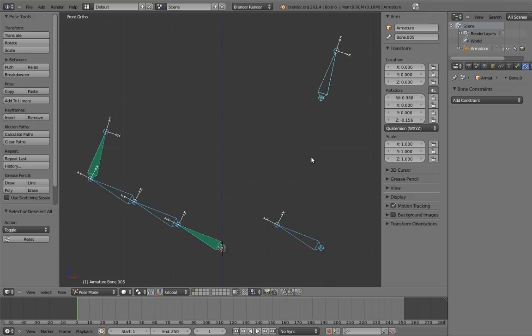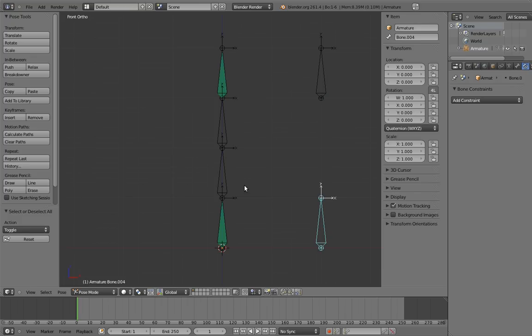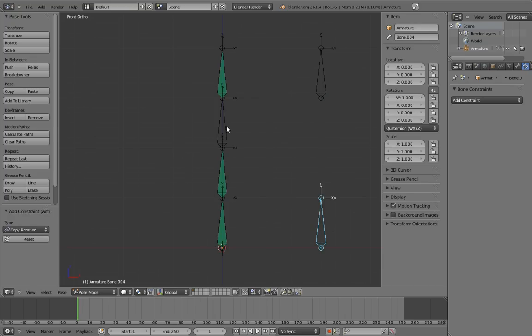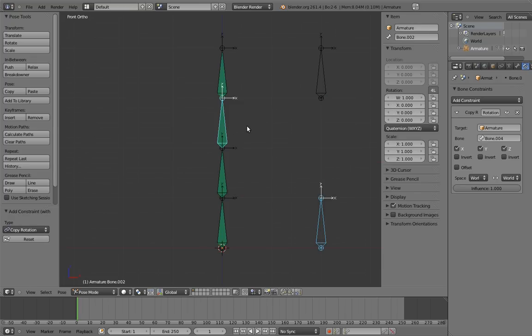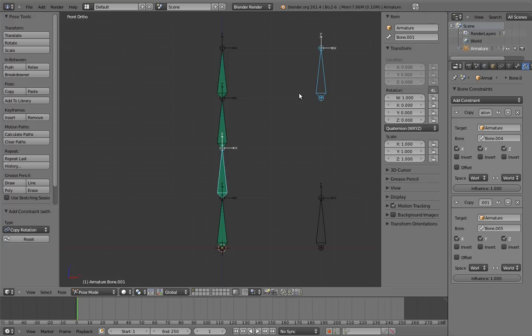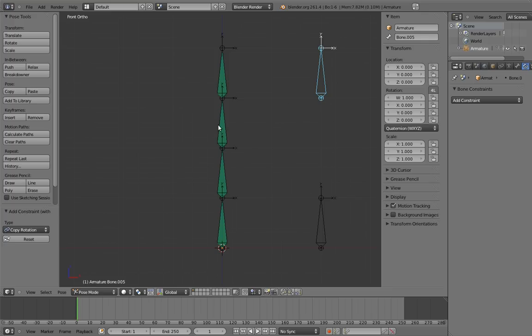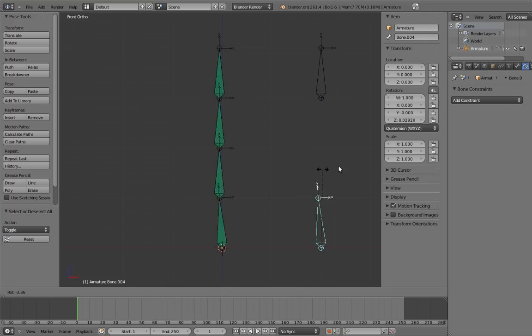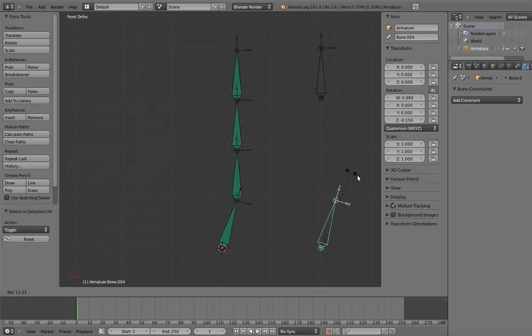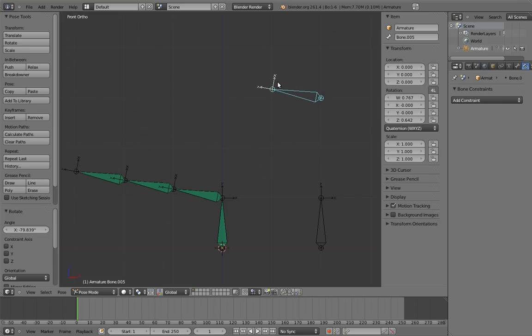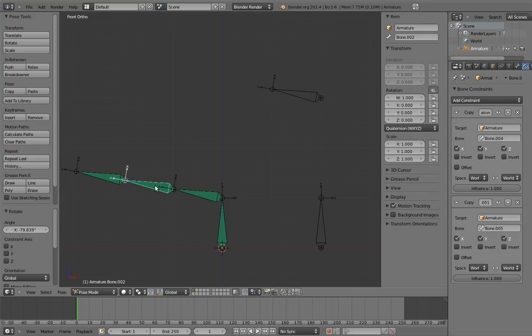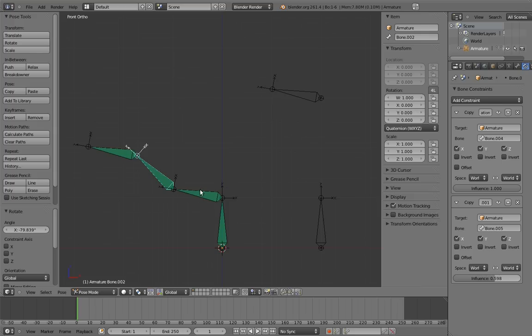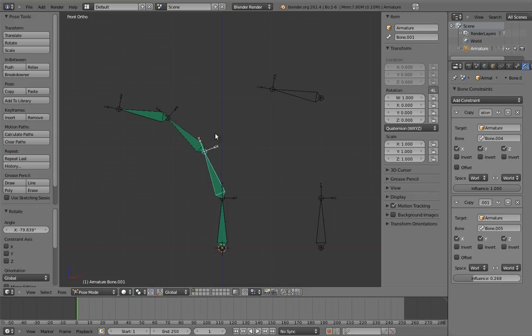Now constrain the middle two bones to the bottom control with copy rotation constraints. Again, this isn't strictly necessary since they follow its rotation due to the parent-child relationship anyway, but I like to do it this way. Next, constrain them to the top control. Now if we play with the controls, the situation sort of looks reversed, with the middle two bones following the top control instead of the bottom. Leave the top control rotated, and now select the third bone in the chain and go to its constraints. We can now tweak the influence of the second constraint to get the blend we want. And since we left the top control rotated, we can directly see the effect that this tweaking is having. And we can also do the same thing for the other bone. And in fact, we can just go back and forth tweaking both until we get something that we're happy with.